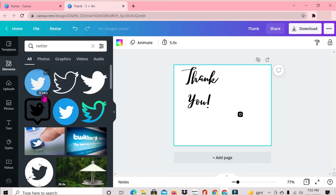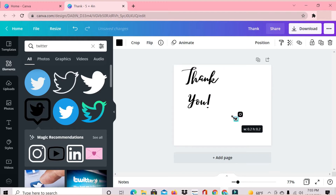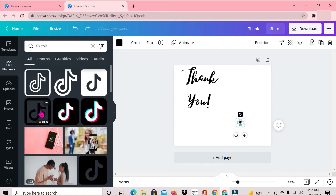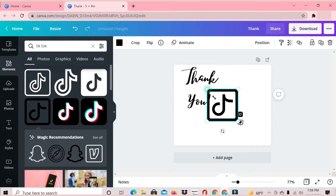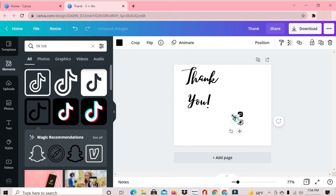The next one I'm adding is Twitter. I want to keep the color the same, so I'm just going to select this black one. Lastly, I'm going to add TikTok, and in keeping with the theme I have so far, I selected the black one as well. I'm just dragging to resize the icon to the size I want.